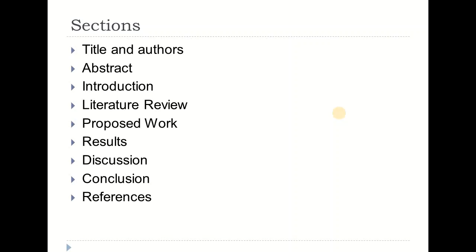Since we have come this far, you must have read multiple research papers and be familiar with the different sections. At the top you have the title and the authors along with their affiliations, then abstract, introduction, literature review or background study, the proposed work, results, discussion, conclusion, and references. We are going to talk about each one of them, and let's get started with the abstract.